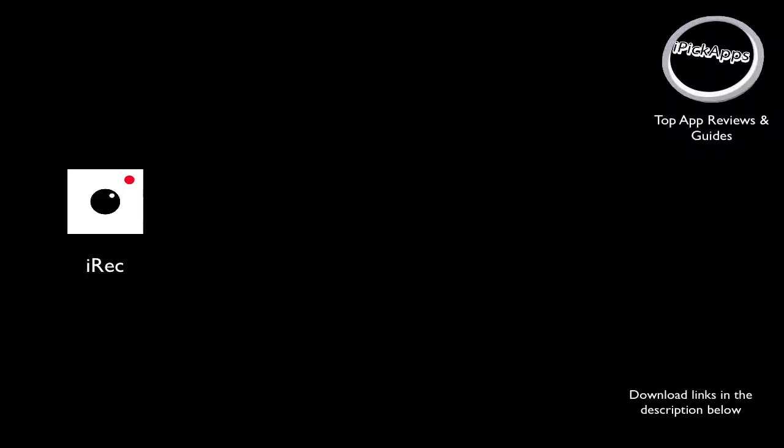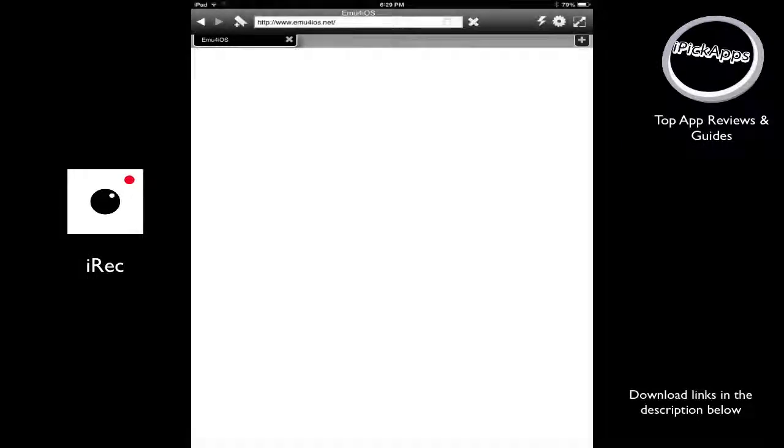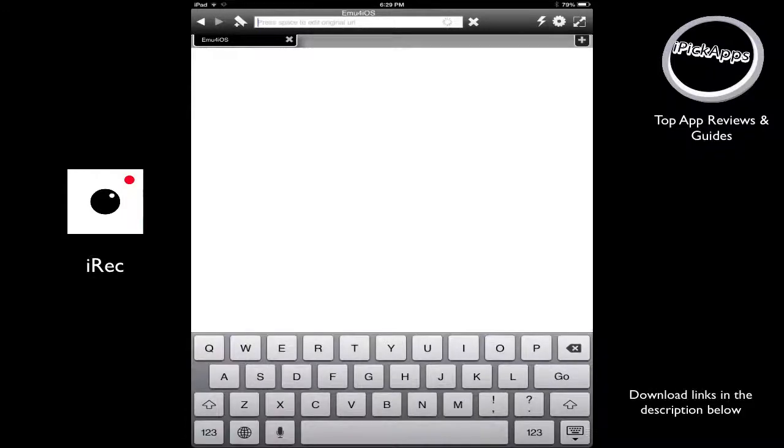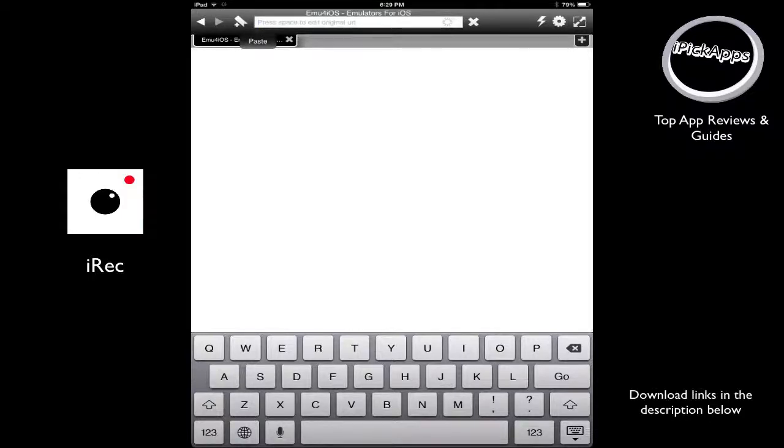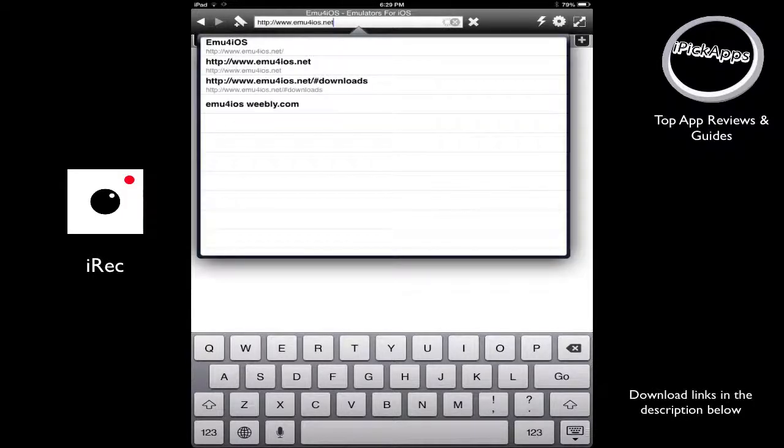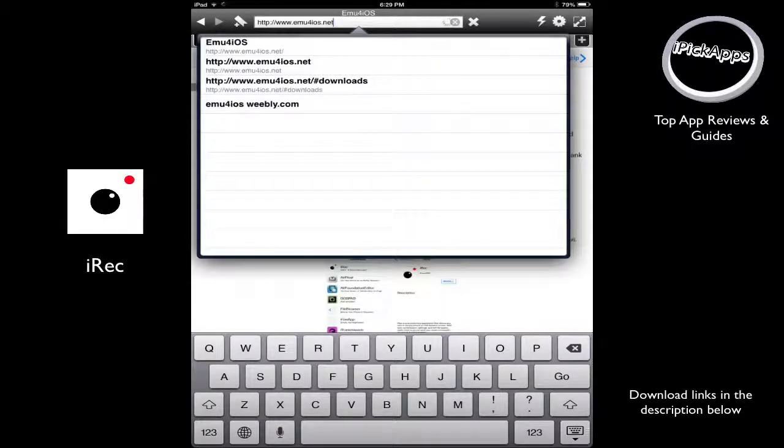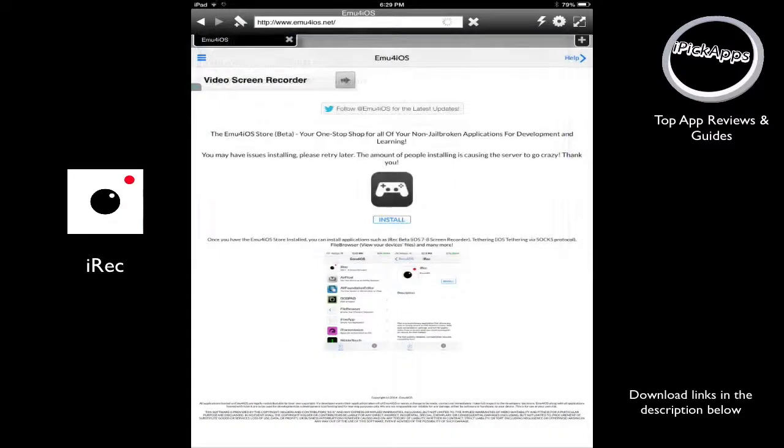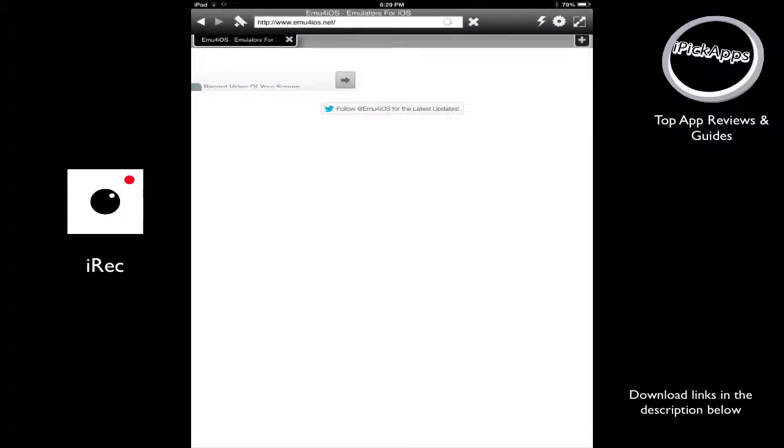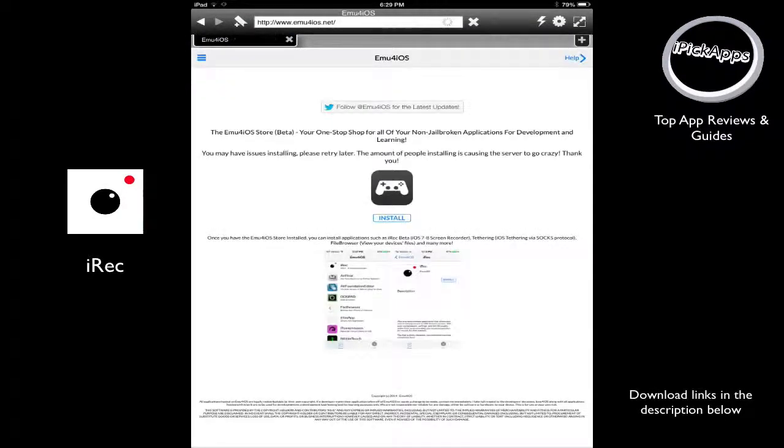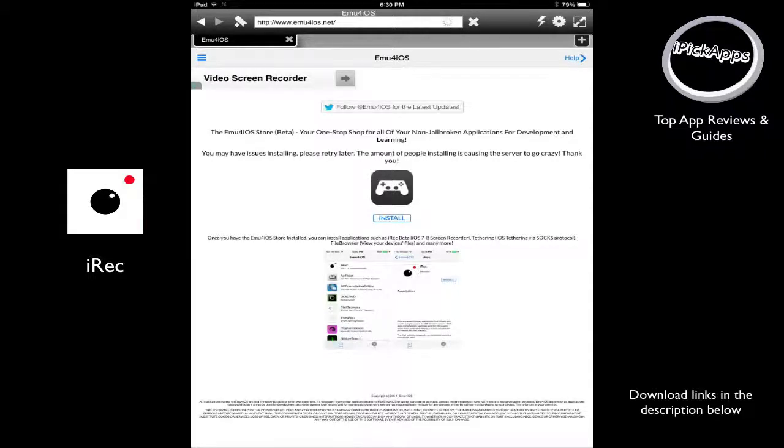Go to your web browser. Let's wait until my web browser launches. And you go to this website. The website is www.emu4ios.net. This is the website you go to. Wait until it loads. And right in the middle of the website, you can see the button that says install. So let's go ahead and click on this button.